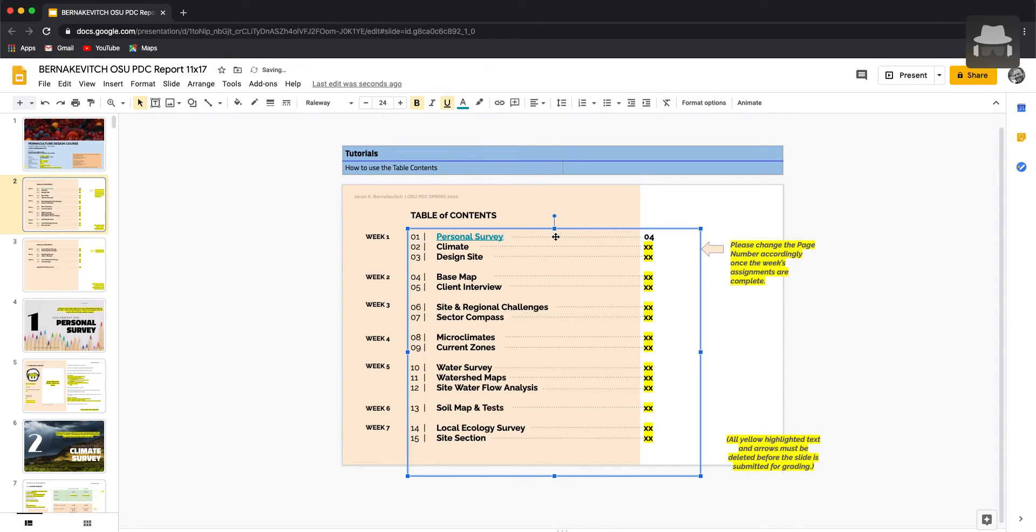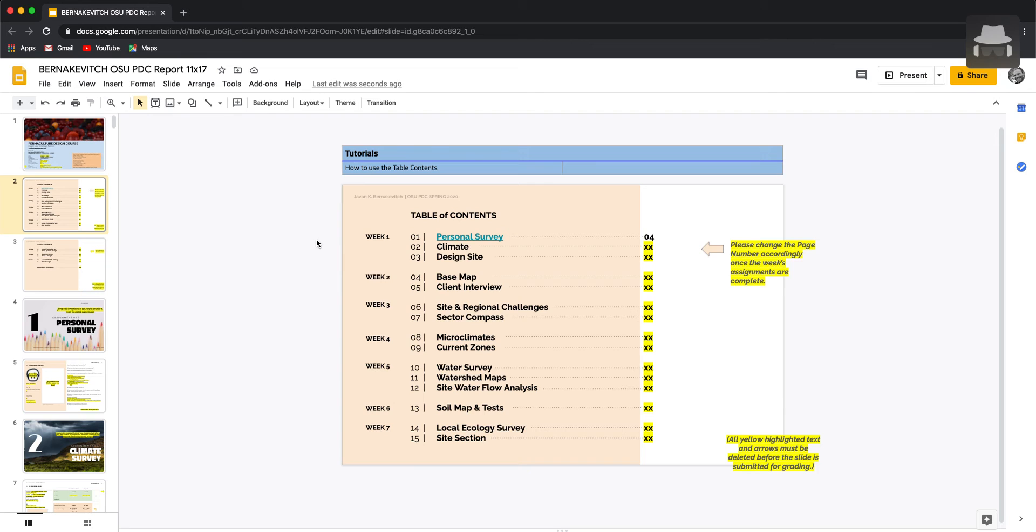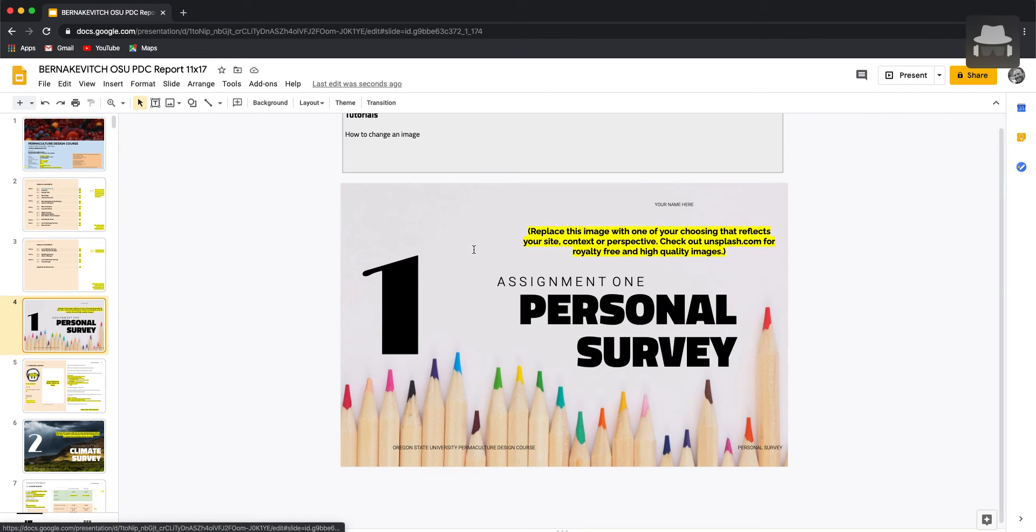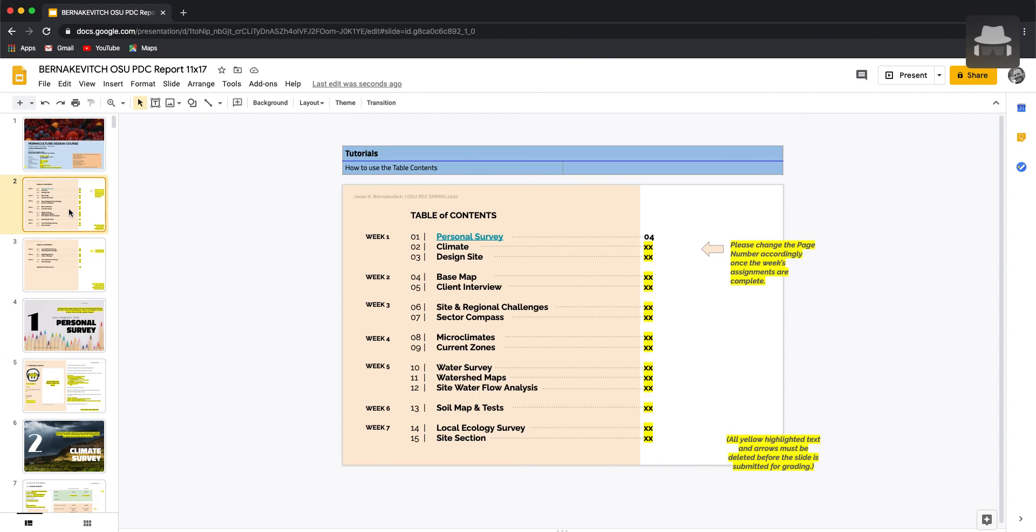This will then turn personal survey into a different color, underlined, and it'll now be hyperlinked, which means that if we click off and we click on personal survey, it'll take us directly to that assignment. So it's some nice navigation directly inside the template.